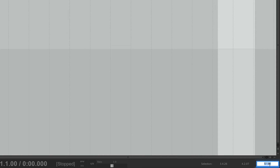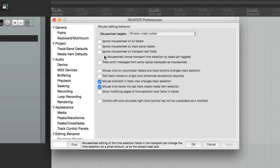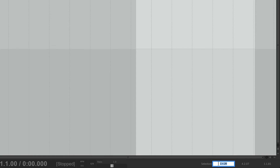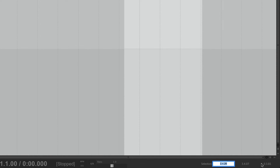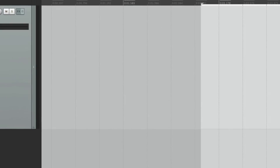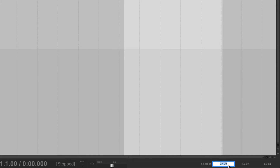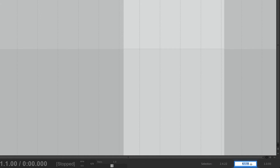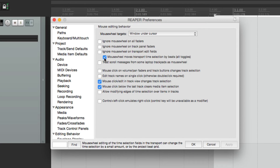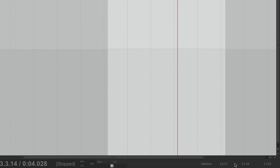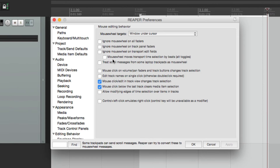If you want to move the transport selection by beats, there's a preference for that right over here. Turn this on and it moves by beats — the end, or both together. You can toggle it off by holding Alt on PC or Option on Mac while doing it, so it doesn't go by beats. Because we can toggle that modifier, we can leave it off and just hold Option on Mac or Alt on PC to move by beats. This is off by default.